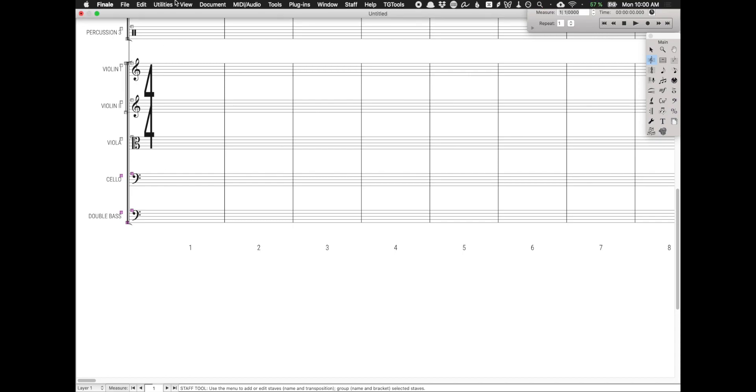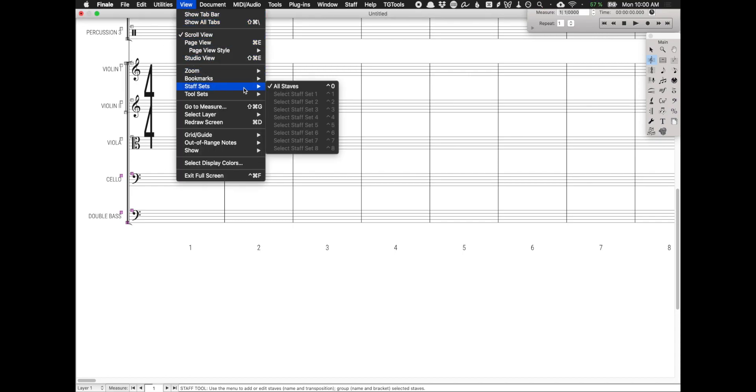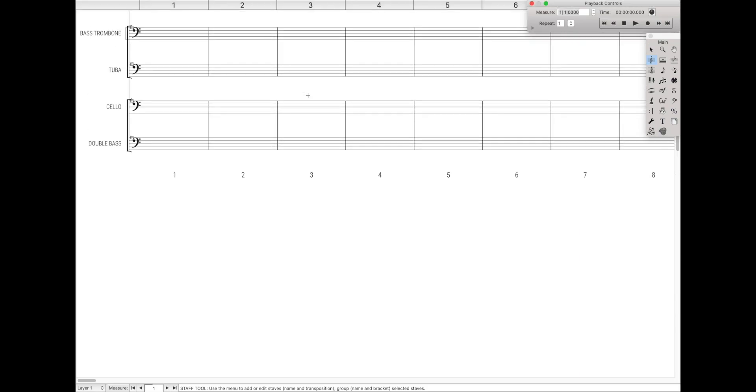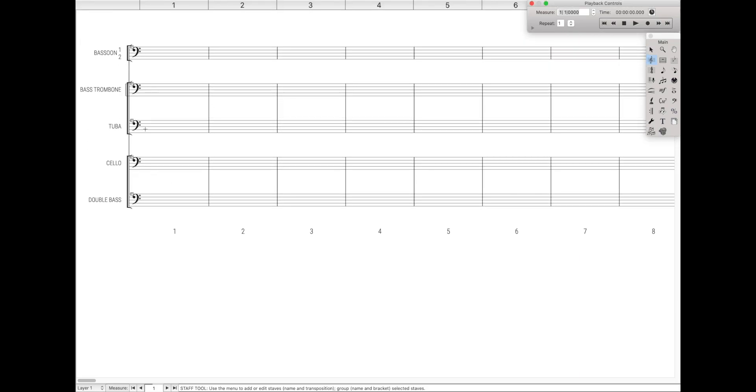Then come up here over to view, and then staff sets, and then to program staff sets. You either want to hit option on Mac or control on Windows, and let's just program staff set one and click. Great, now you can see that they're all grouped next to each other, and that's really cool.